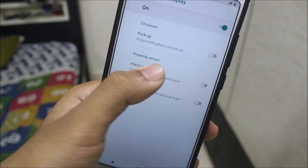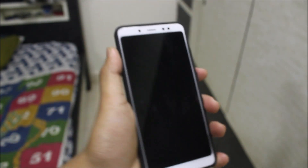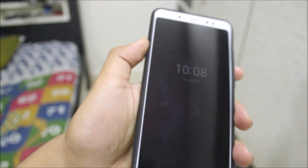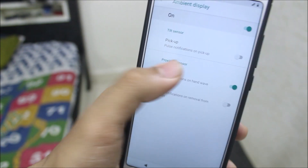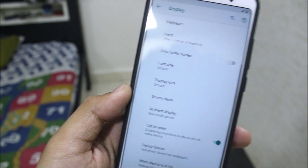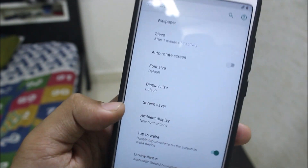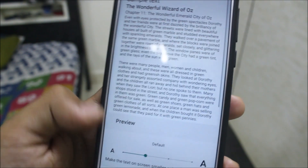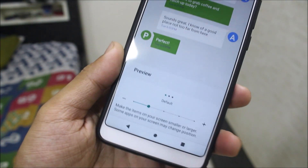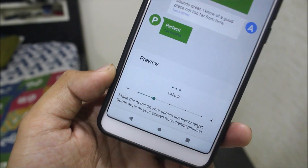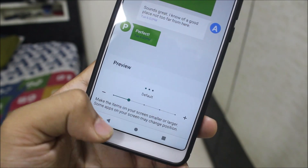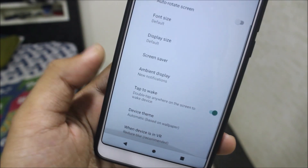Testing the hand wave and pocket detection — these are not working, so pickup will also not work. However, the ambient display itself does work. We also get font size settings and a four-layer display size option. There are actually five steps to adjust display size here, which is more than the GSI version which only had three.